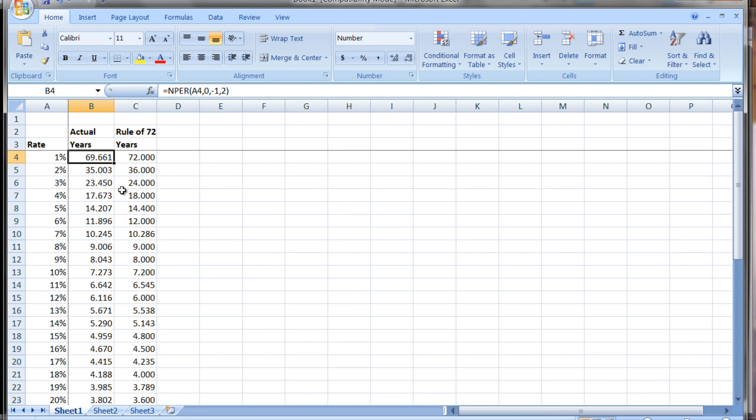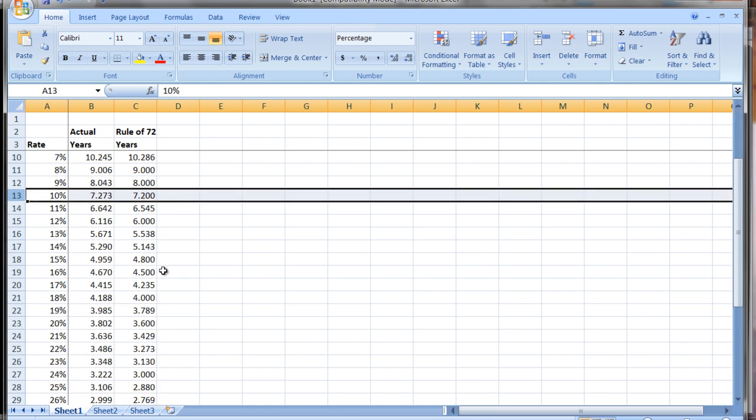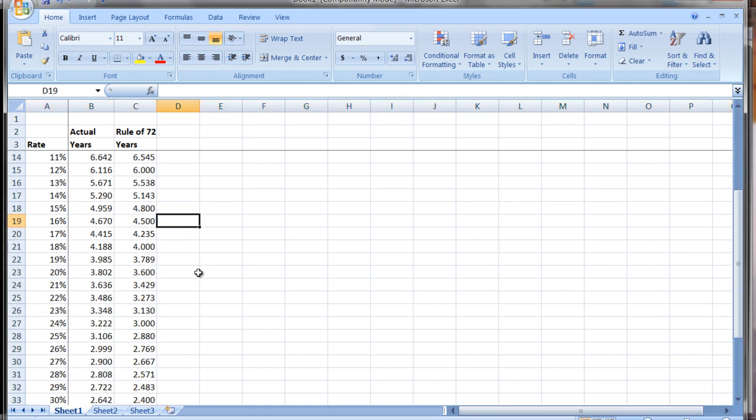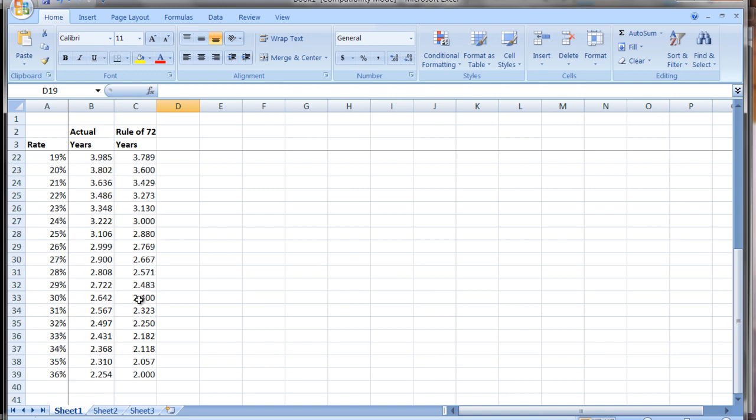We saw that 8% was really good. 9% is good. Even here it's still pretty good. At 10%, it's 7.273, Rule of 72 says 7.2. We can scroll down here, we can see that there are interest rates where it's not quite as good, but it does a pretty good job. It's a pretty good approximation.